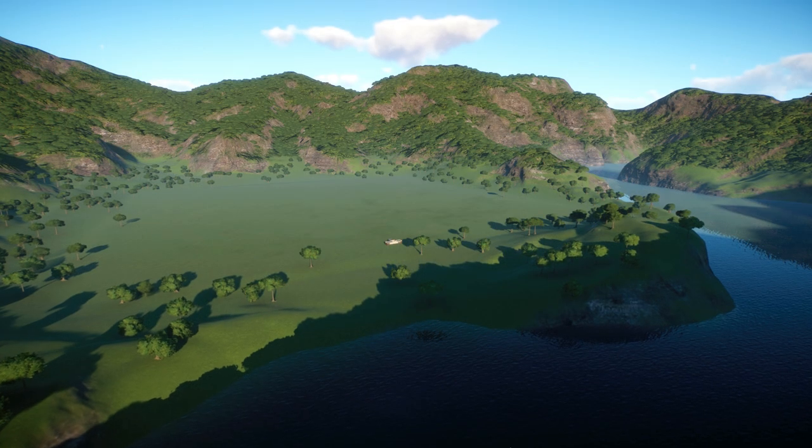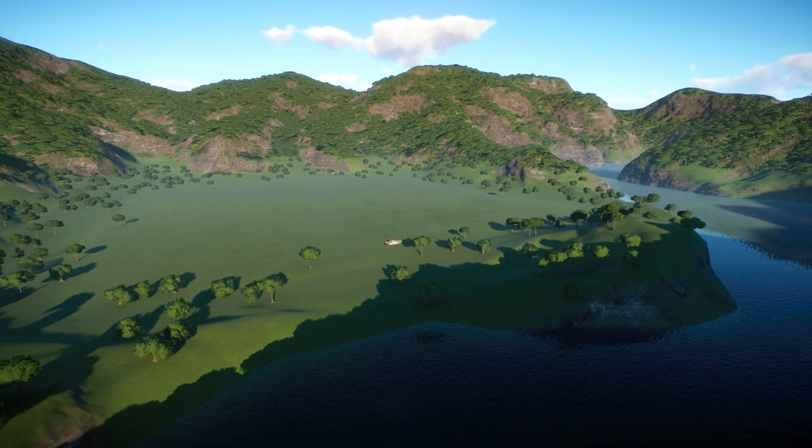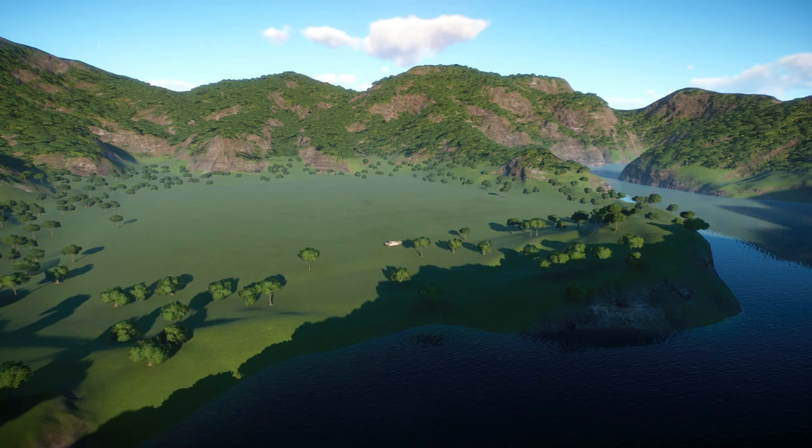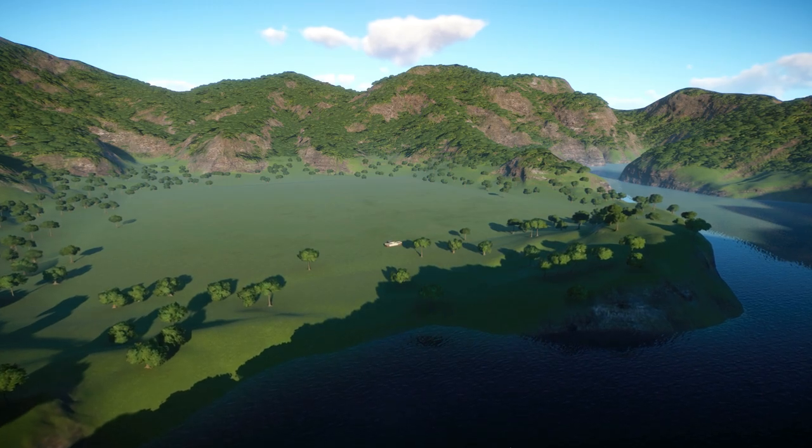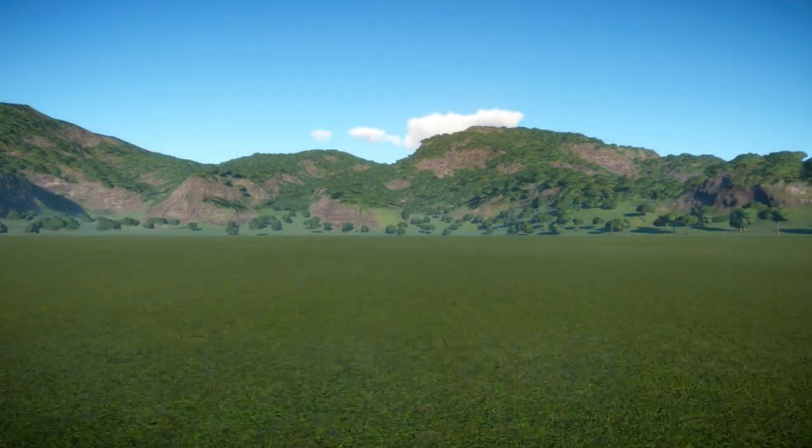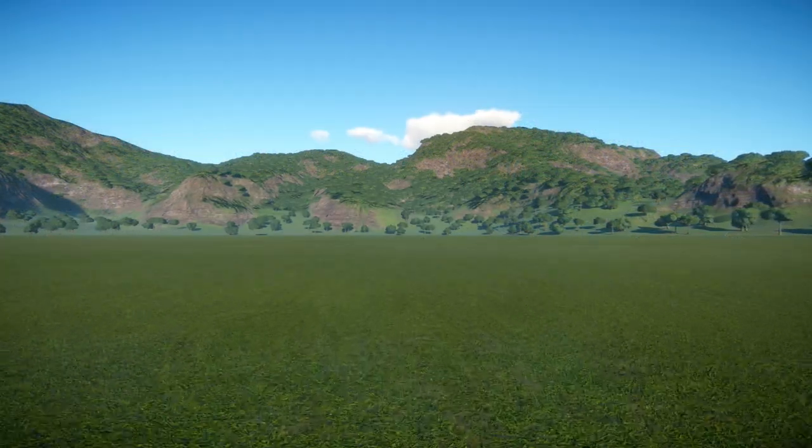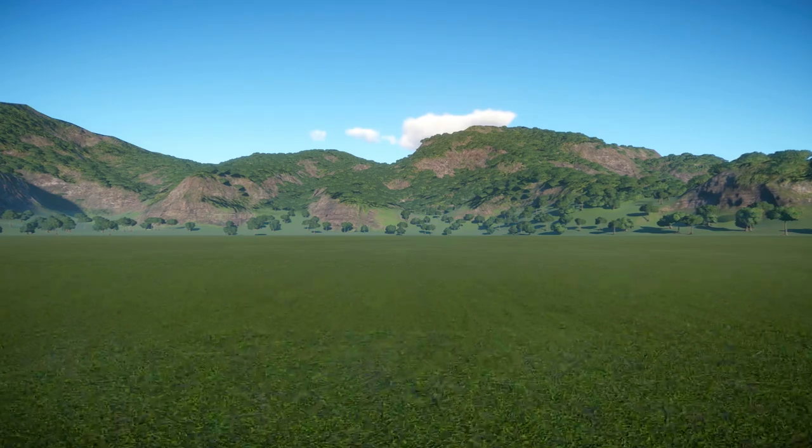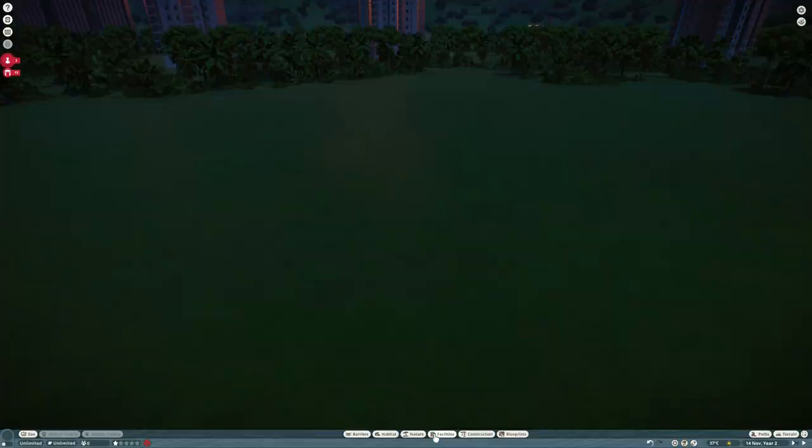So we're here on a brand new map, one of the new maps that was added in update 1.11. A massive thank you to Frontier for giving me early access to this pack. Let's jump in and start building.